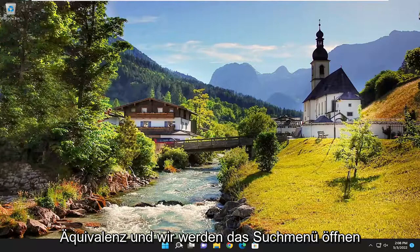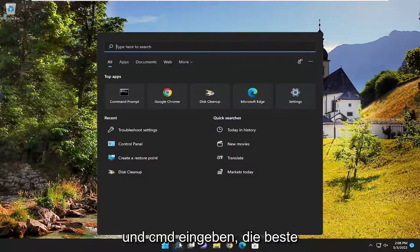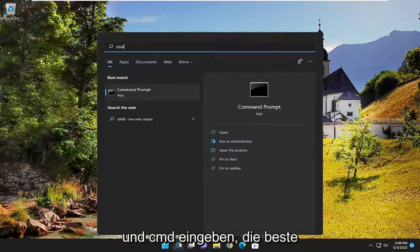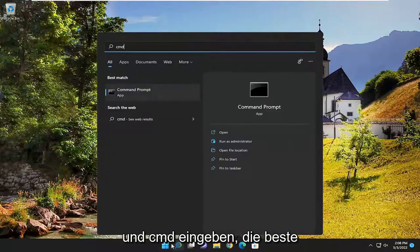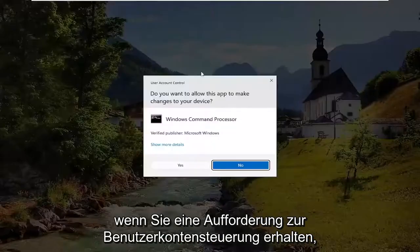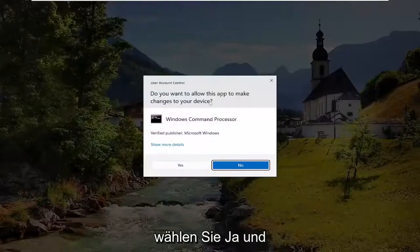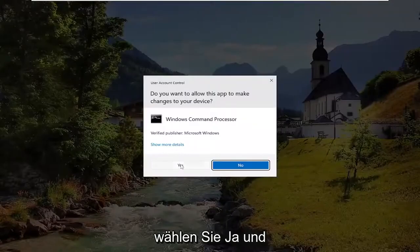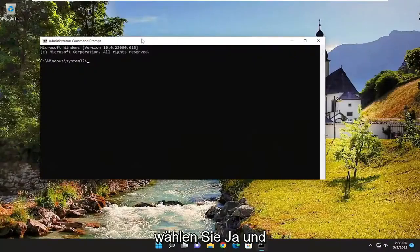We're going to open up the search menu and type in CMD. Best match will come back with Command Prompt. Right click on it and select run as administrator. If you receive a user account control prompt, select yes.